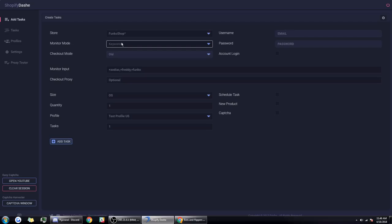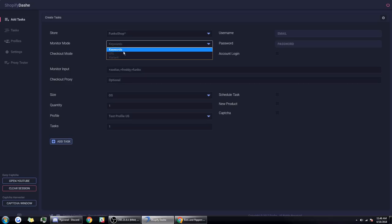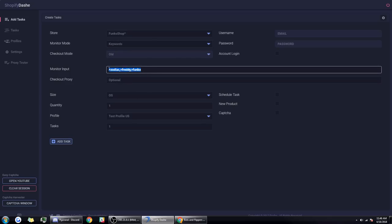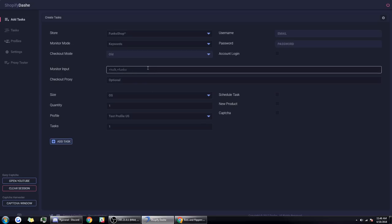The main way a bot can monitor or keep looking and waiting for a product is through keywords, URL, or variants. For keywords, if I knew the bot was releasing a Hulk Funko I could add plus Hulk here, plus Funko, which means my bot is going to be looking for products that have the word Hulk in it and the word Funko in it.